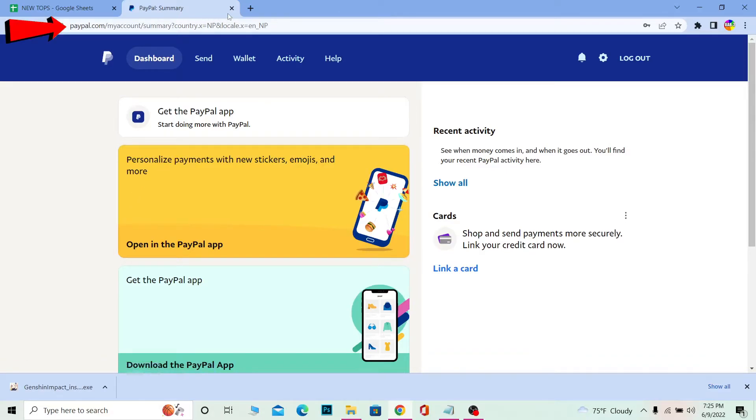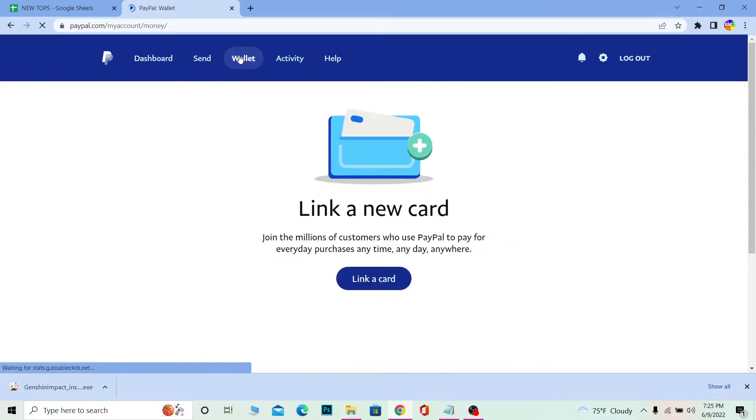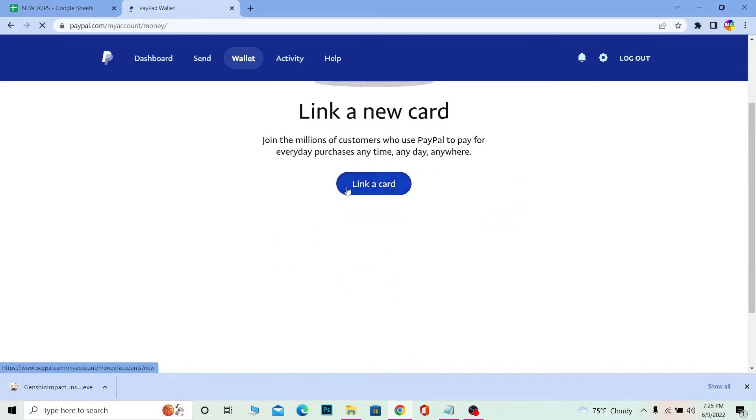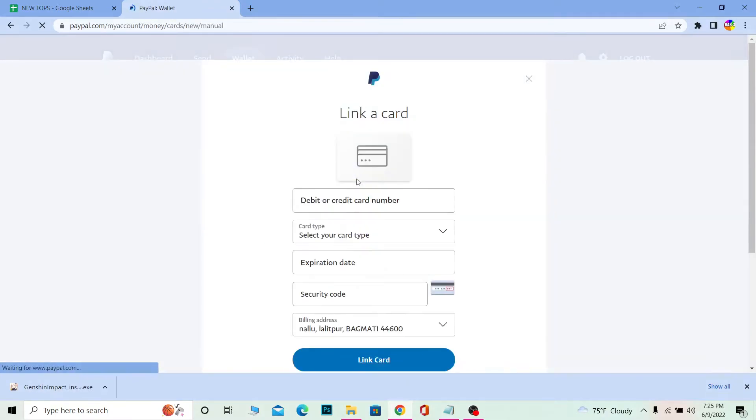First step, you want to come to PayPal.com, login into your account, and rest to this wallet. Once you go on wallet it's going to basically take you to this step over here. Click on link a card.